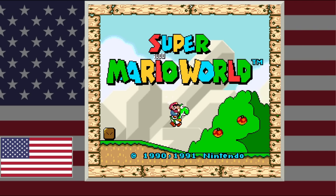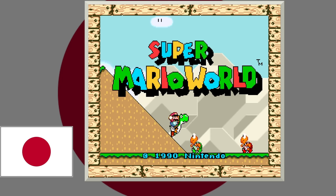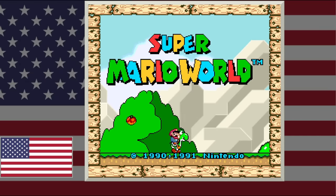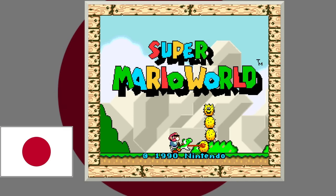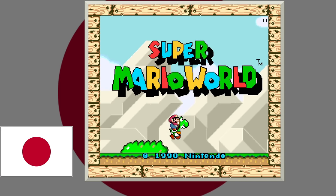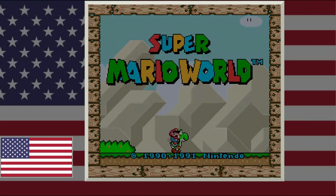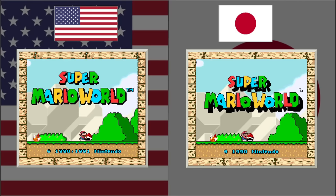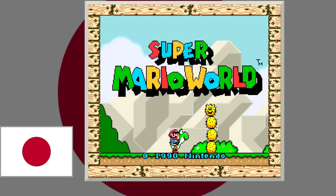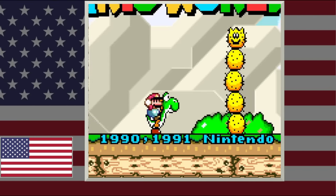First, let's start with the title screen, because there are like a million things different about this. The Super Mario World logo has a much deeper drop shadow in the Japanese version, which also means the text is different between both versions. They're also placed a little bit differently, so when you fade in from one version to another, you can see the US version is a little bit more in the upper left-hand corner. The trademark on the end is black for the Japanese version and blue and thicker for the US version. The copyright years at the bottom only has 1990 for the Japanese version, whereas the US version has 1990 and 1991.